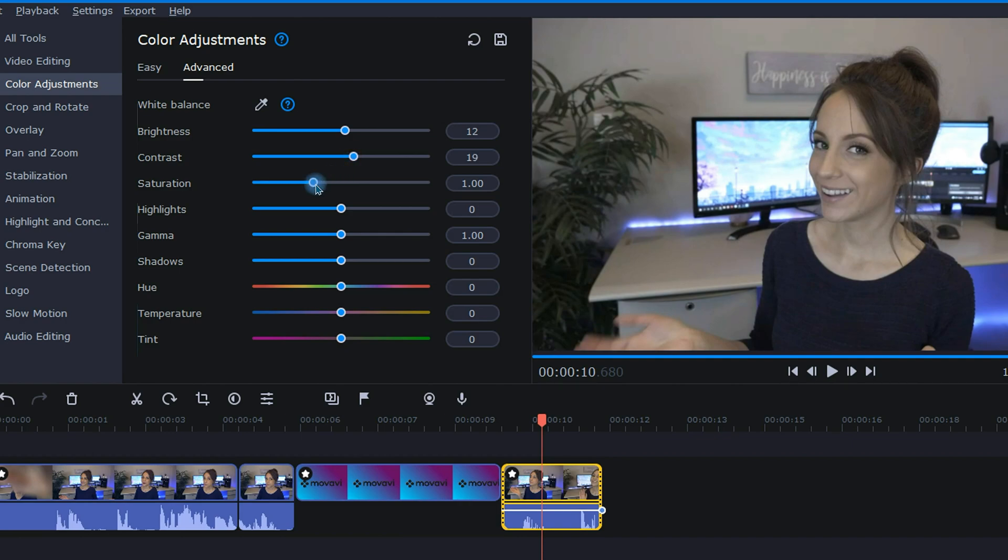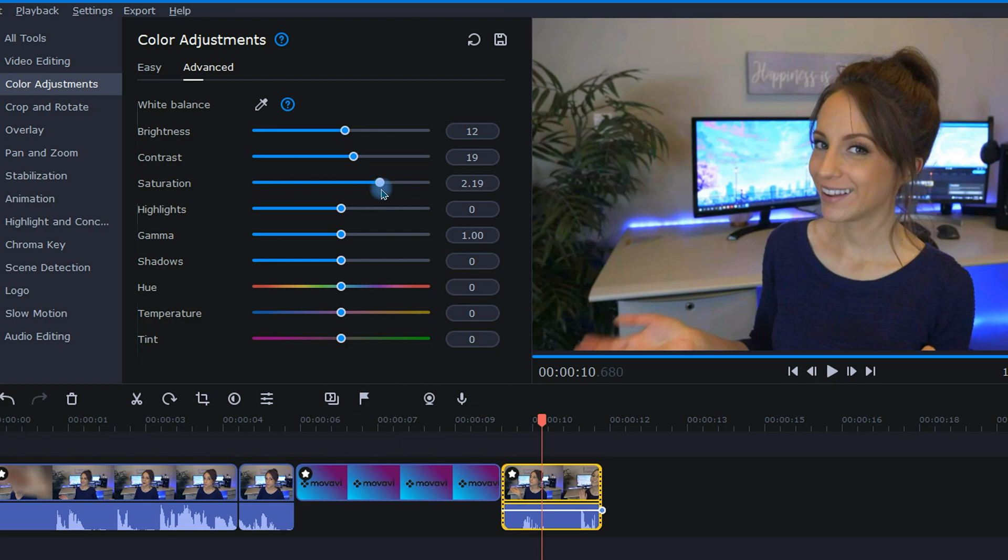Onto my favorite, saturation. This is the adjustment that will give my footage the color and vibrancy that it's missing. I typically slide this to the right quite a bit because I really like my footage to be colorful.